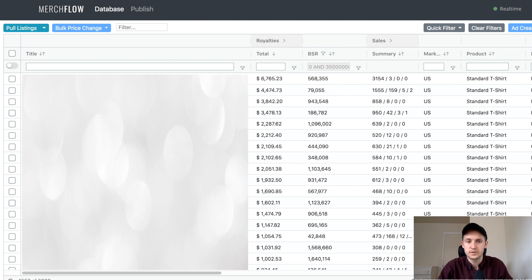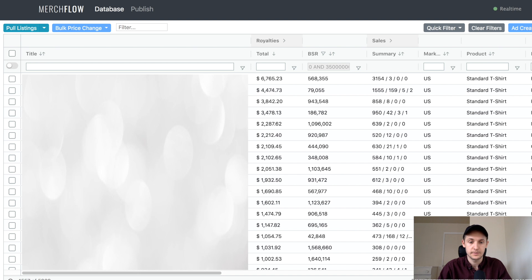Hey, welcome back to another video. My name is Blake and this channel is all about Merch for Amazon. So today I'm going to share a tool that I literally just discovered. It's called Merch Flow.